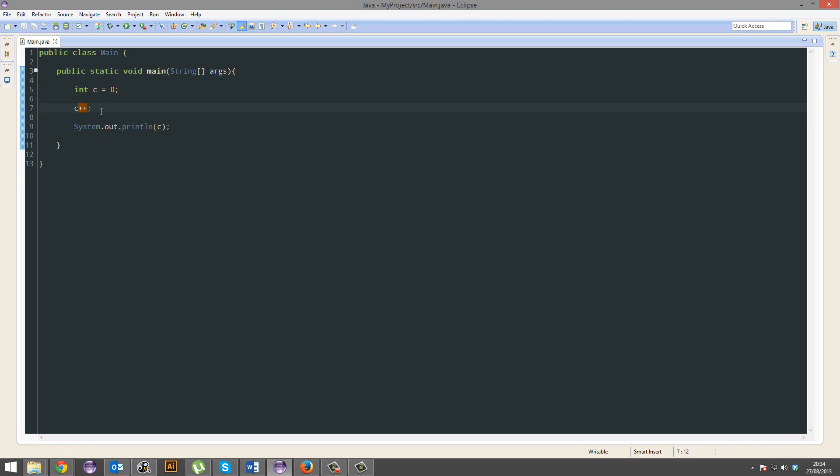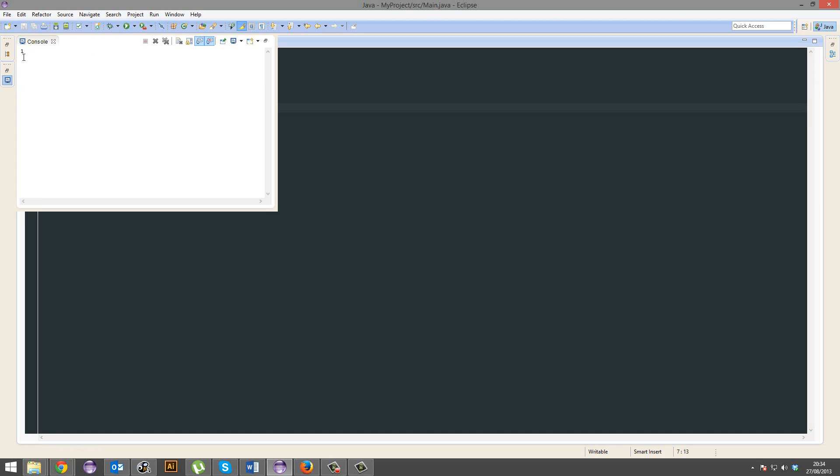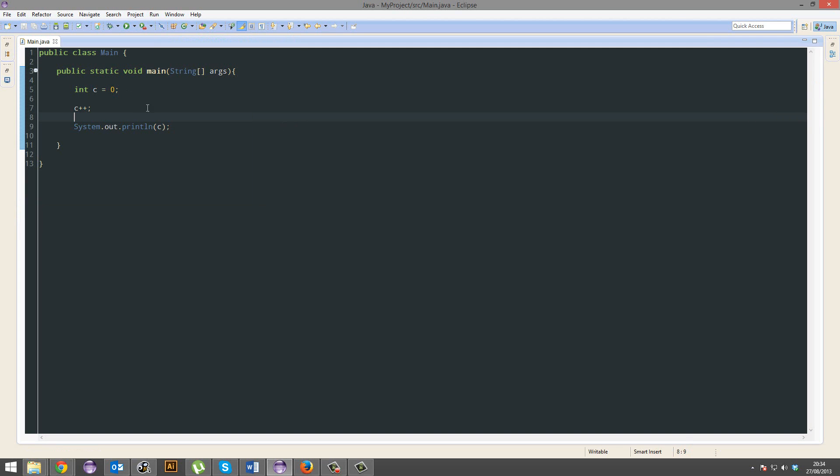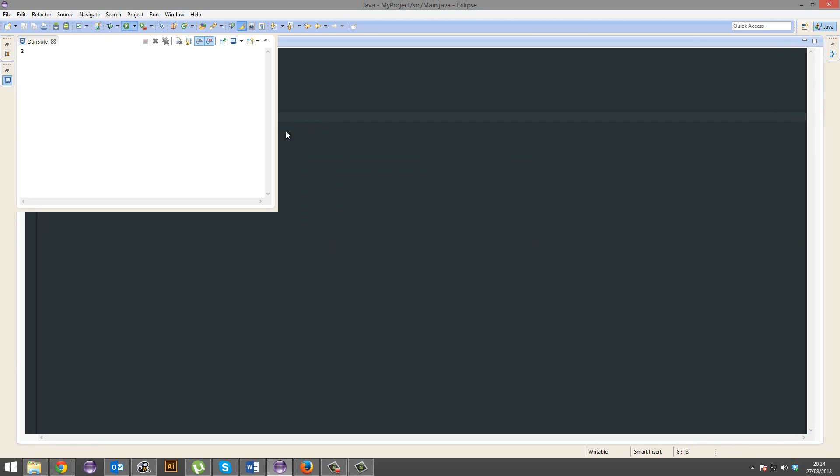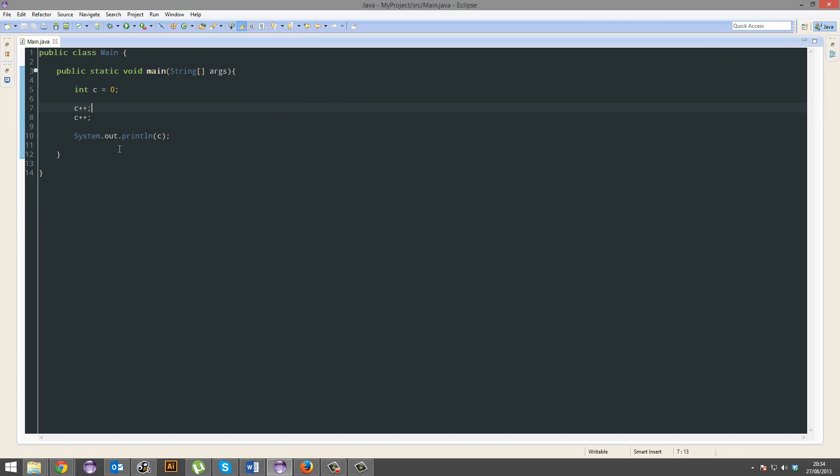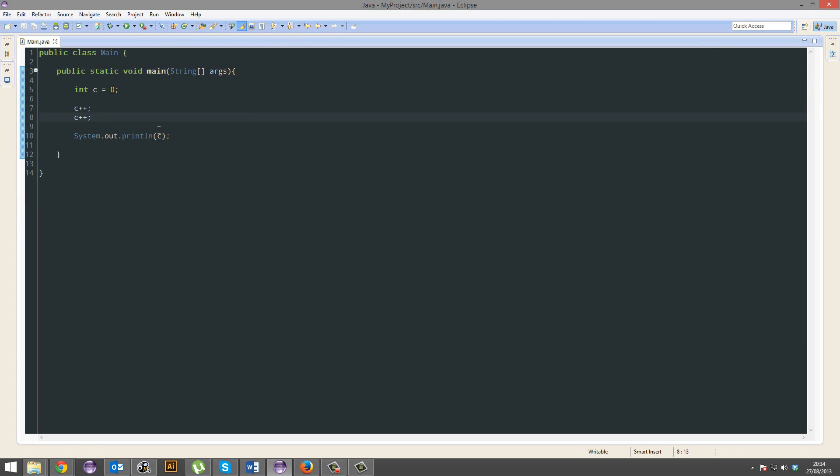So what does this do? That adds it by 1. Nice. Yeah. That just adds 1 to the value. Increments it by 1. Oh, for Christ's sake. There we go. And there we go. It works fine.